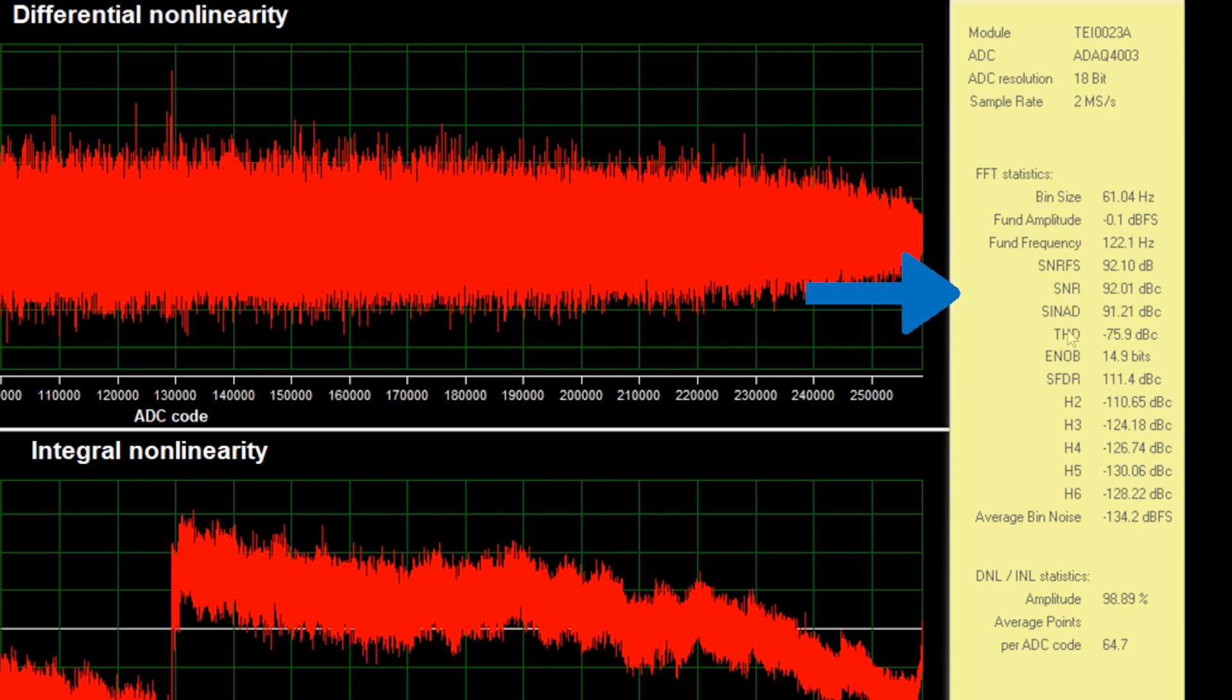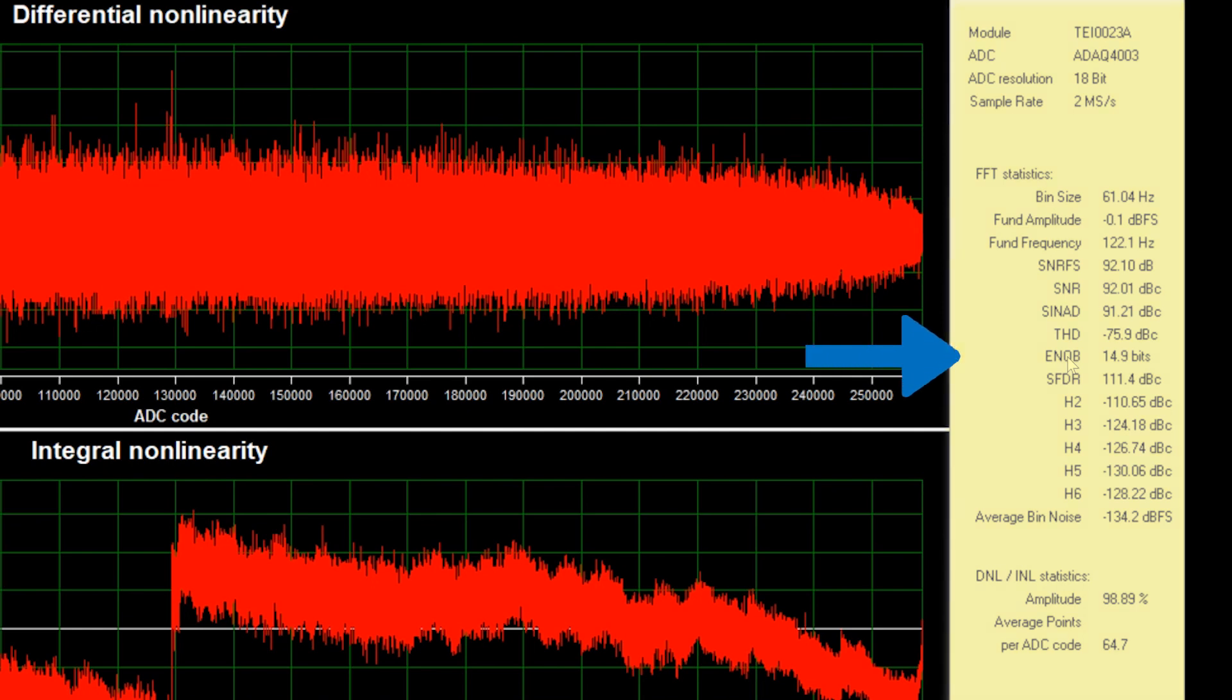signal-to-noise ratio, distortion, and effective number of bits on the right panel.